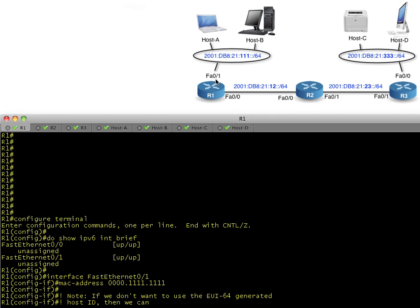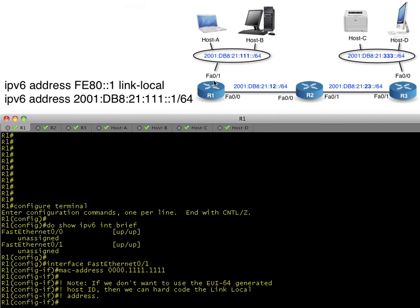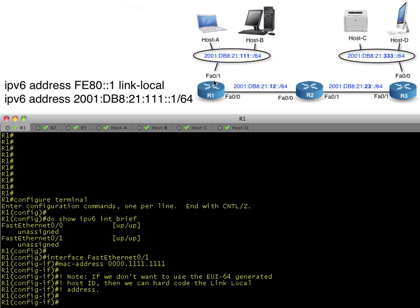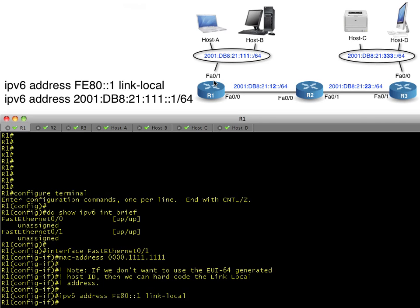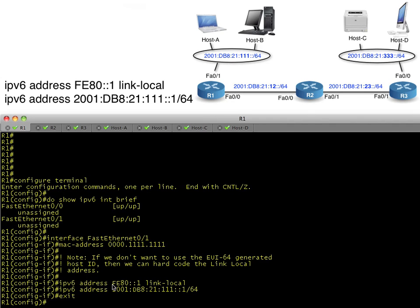On FA0/1, we're going to hard-code it with FE80::1 and specify that it's a link-local address. Then we'll configure it with a global IPv6 address for this network. Now we're controlling 128 bits of these IP addresses—we're not just saying 'take the EUI-64.'